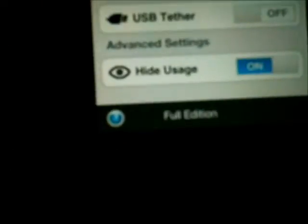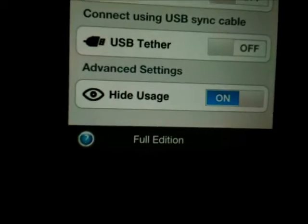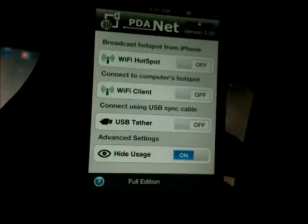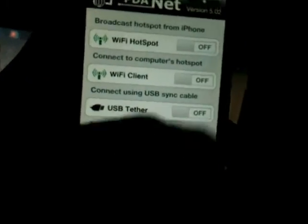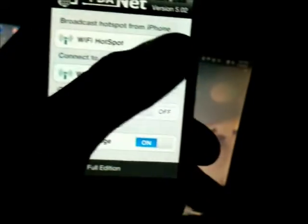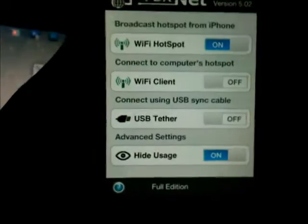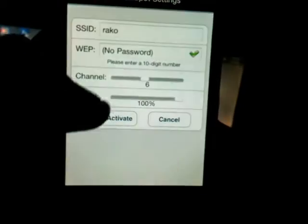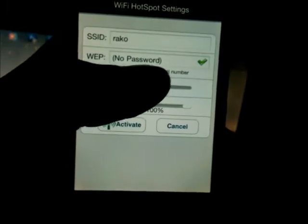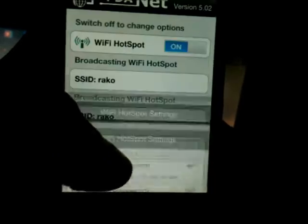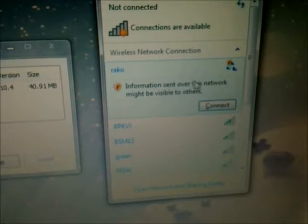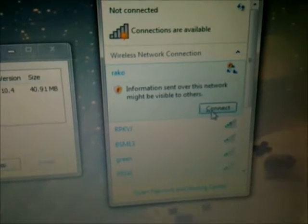It's the full edition. As you can see, you just turn it on and create your name and password. You don't have to put a password, just activate it and go to your laptop. It's like a hotspot and it should be there. I'm going to show you that it works and connect to it.